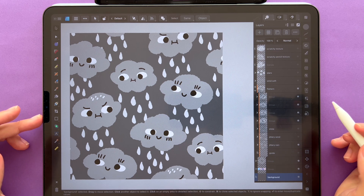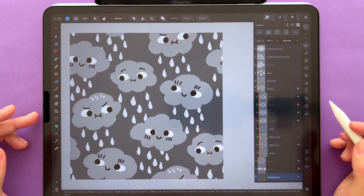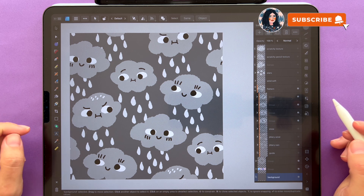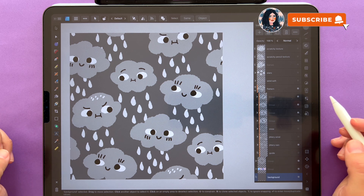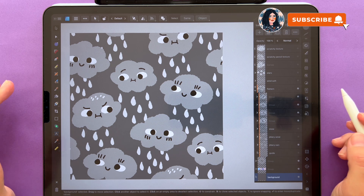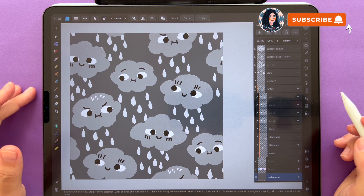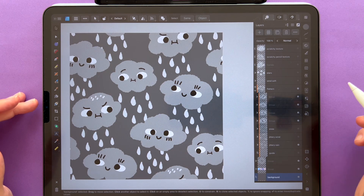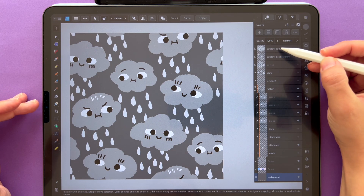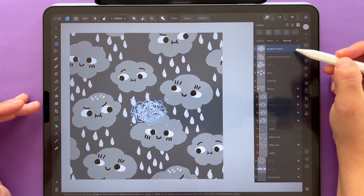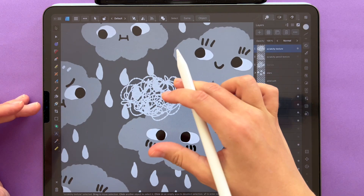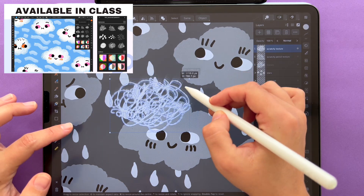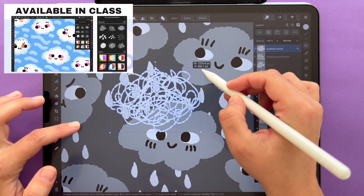I wanted to show you how to add extra detail by using vector assets that are already textured. One way is to use assets that you create yourself. We can, for example, bring back this scratchy texture that we created in Fresco.